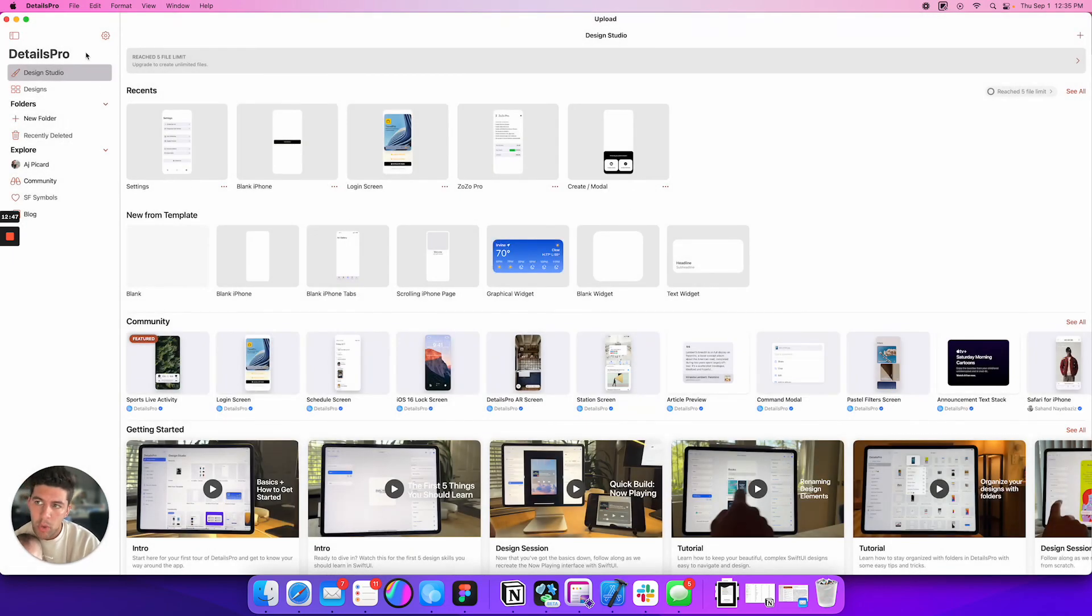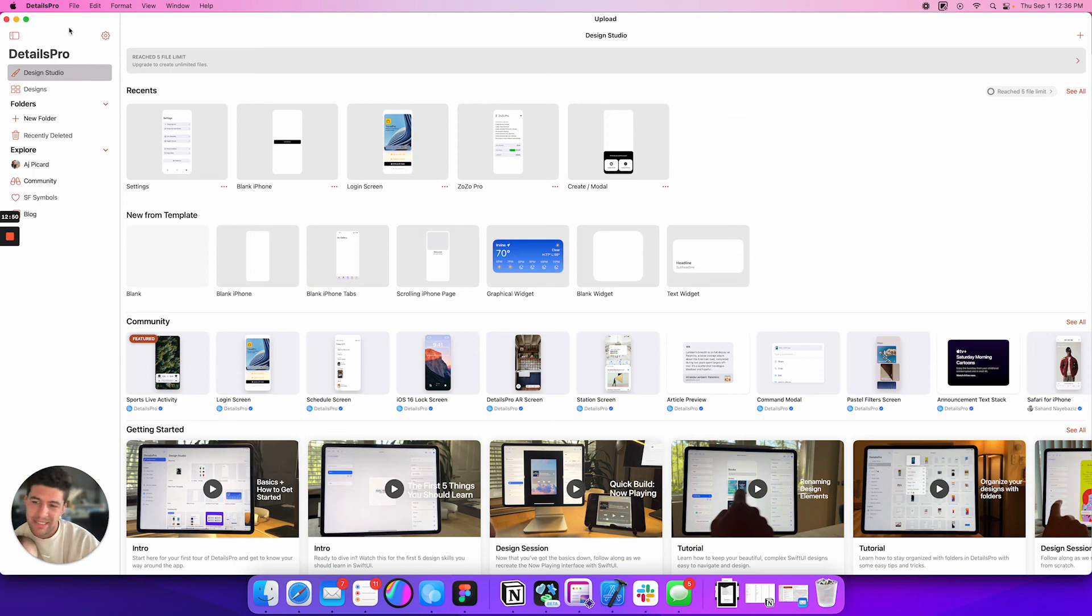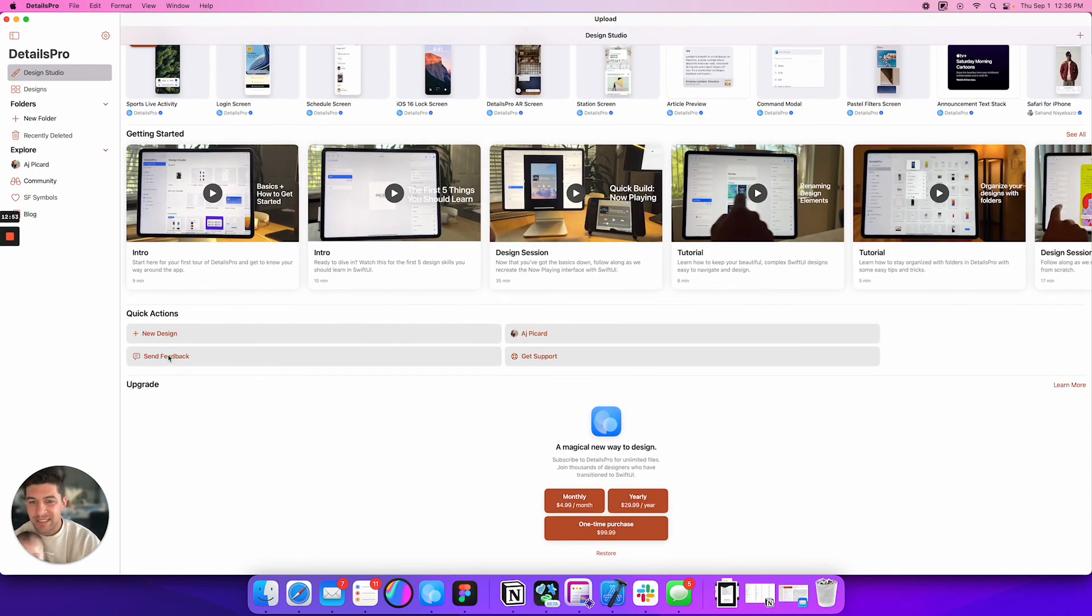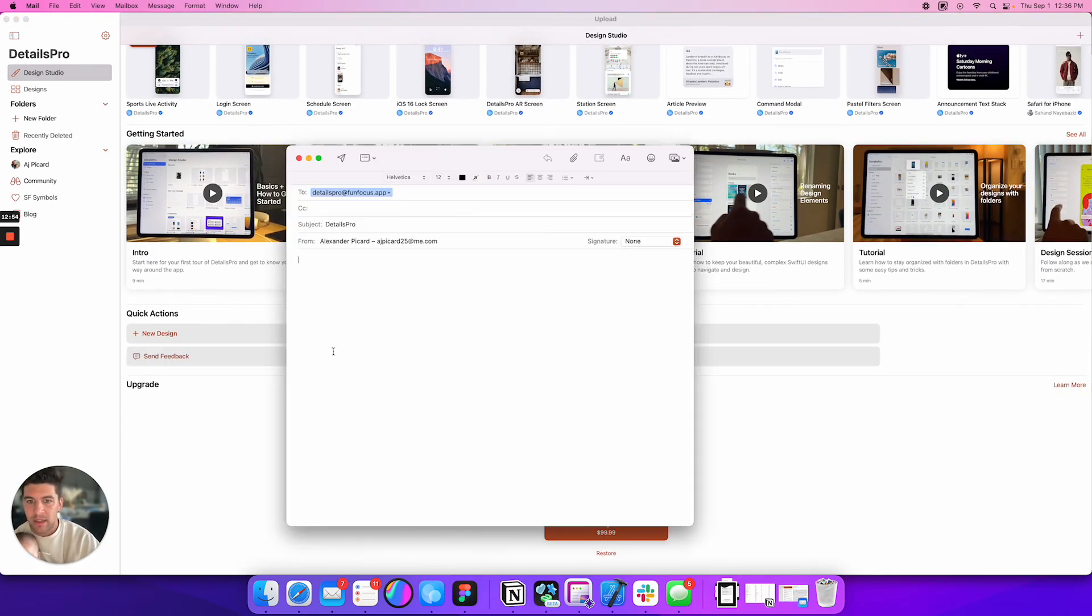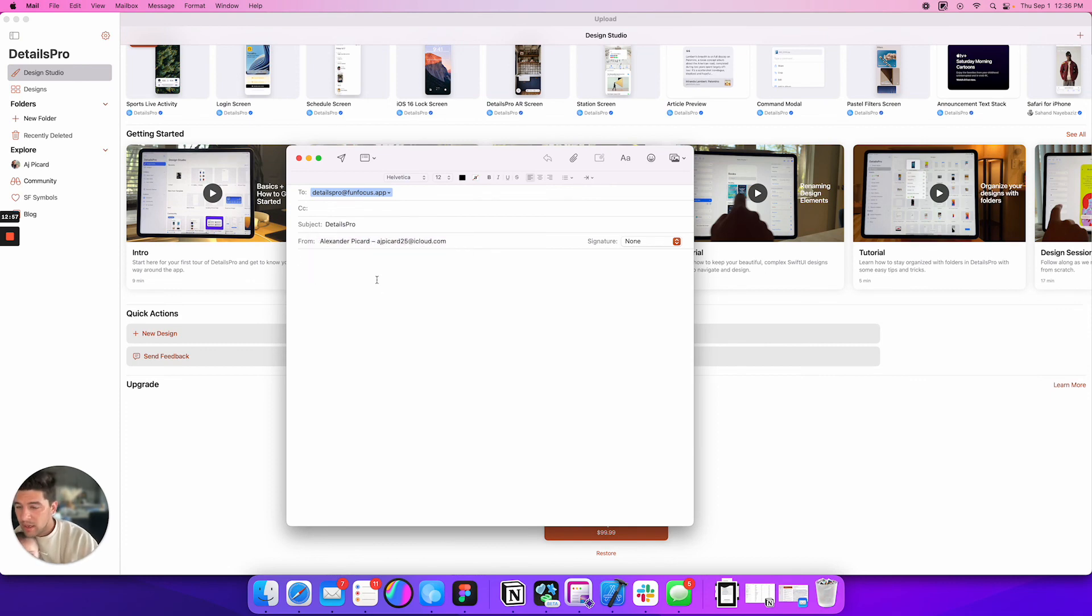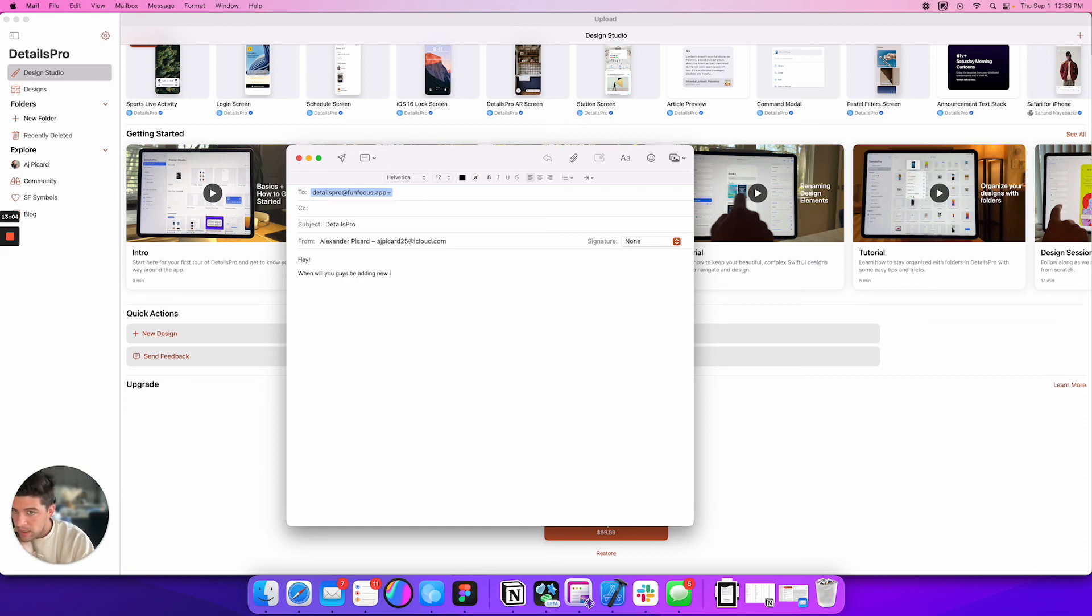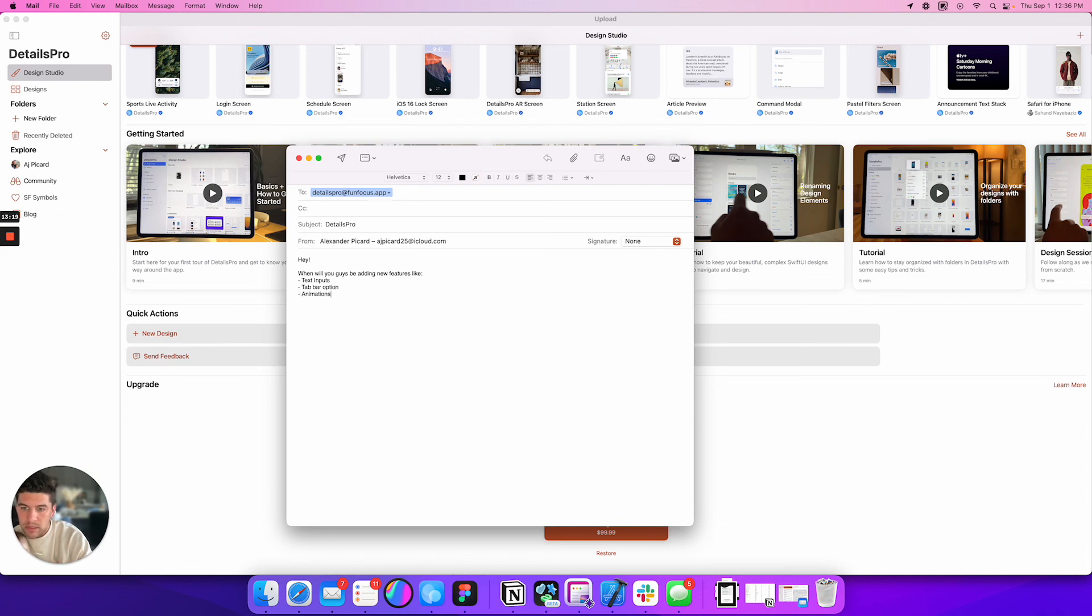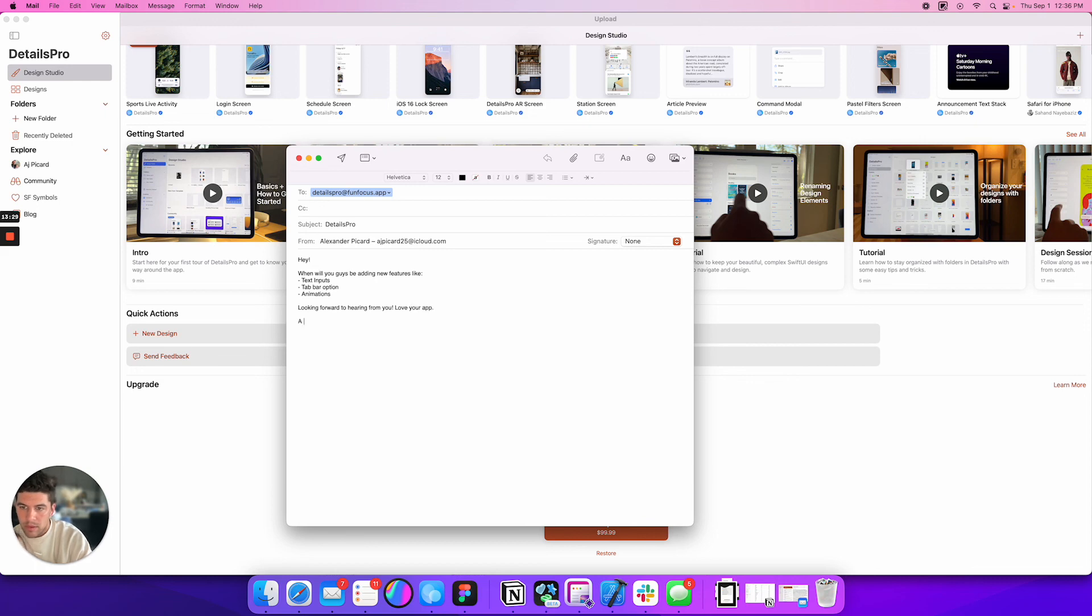So really, really excited for this. I'm hoping that they continue to advance it. I did put in a submission request. I did send in feedback and I'll go ahead and do it again. Hey, when will you guys be adding new features like text inputs, tab bar option, animations? Yeah, looking forward to hearing from you. Love your app.